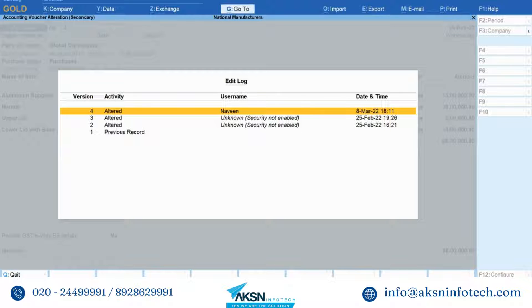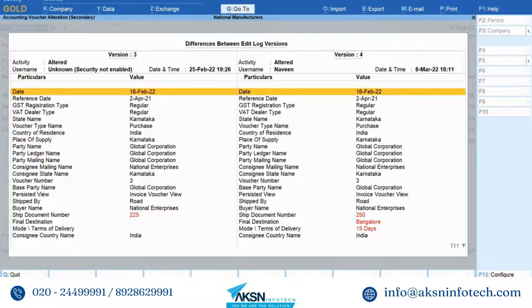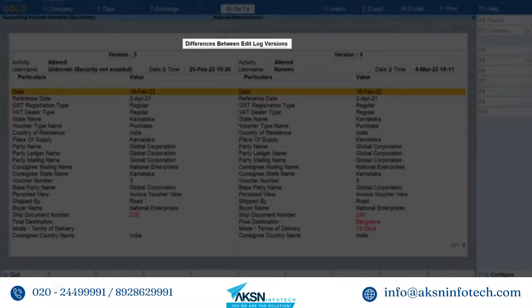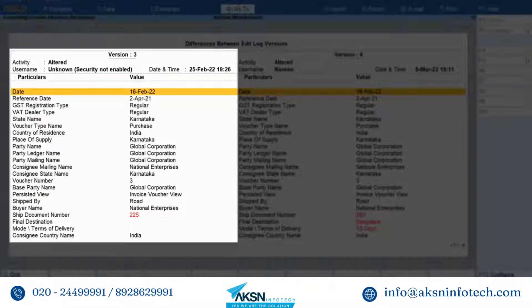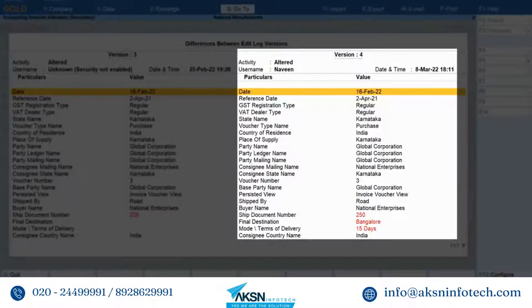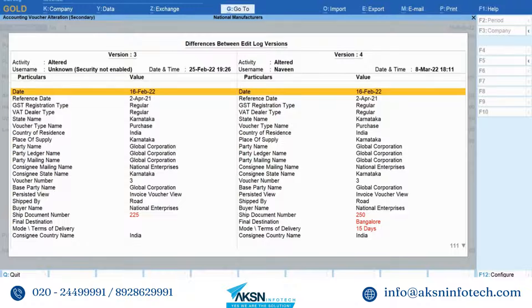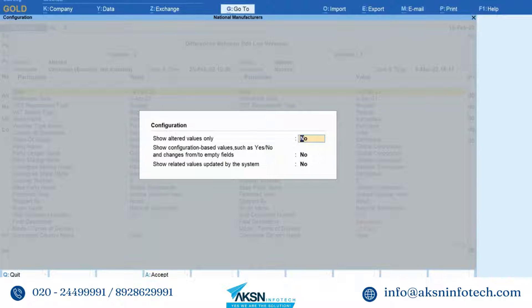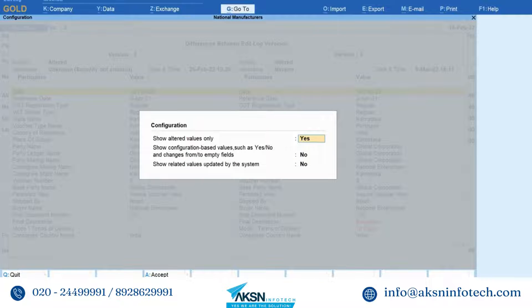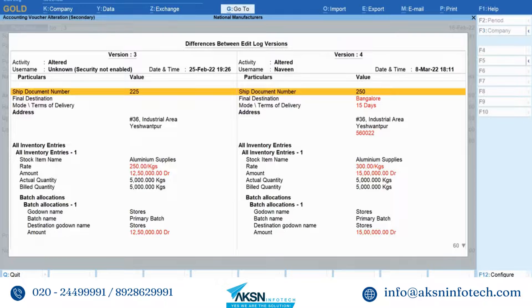Move the cursor to any version and press Enter. Let's say you want to view details of edit log for the latest version — press Enter and the report Differences Between Edit Log Versions appears. You can view the older version on the left-hand side and the newer version on the right-hand side. This enables you to know the details of all the activities performed in the voucher. Now press F12 and you can configure the report further. If you set Show Altered Values Only as Yes, then you will be able to view the alteration history of only values that were changed, such as party account, cost of an item, date, and others. Press Ctrl+A to save the setting. You can now view the altered values in the report displayed in red text.